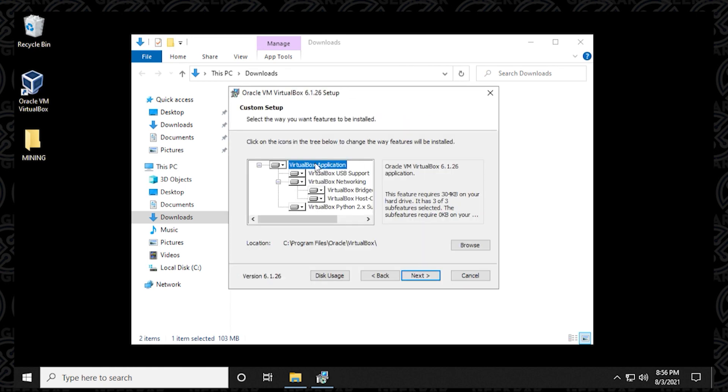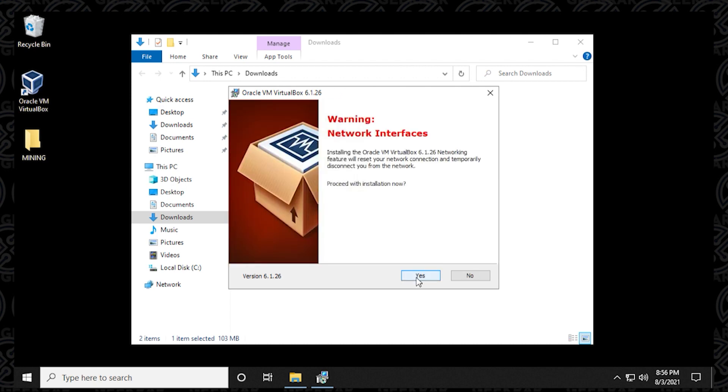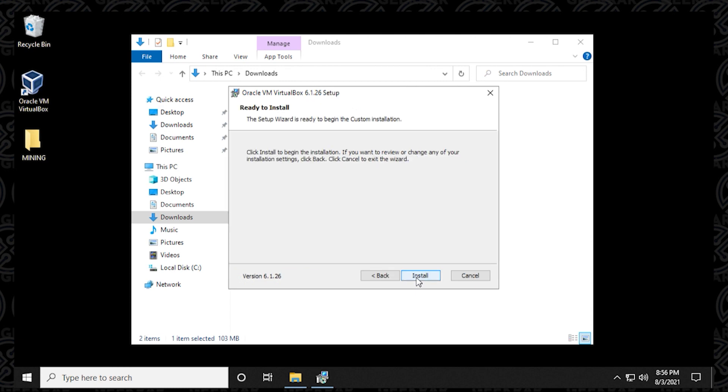So click on next, and then next to all the default settings. We're going to leave all the shortcuts and everything as is. We're going to say yes to the prompt, and then install.